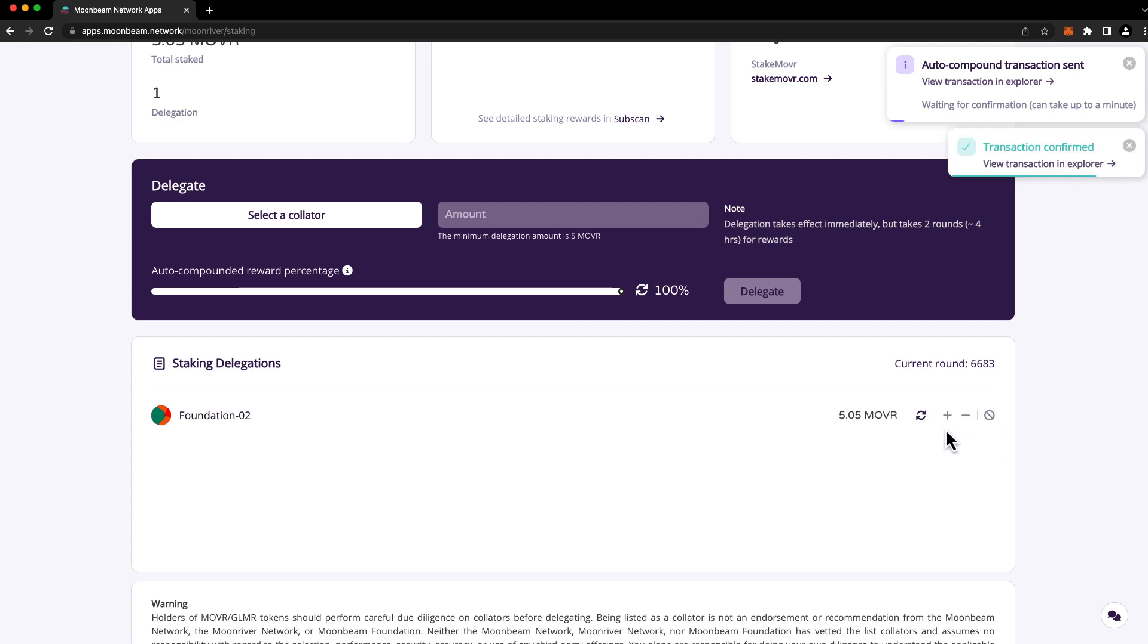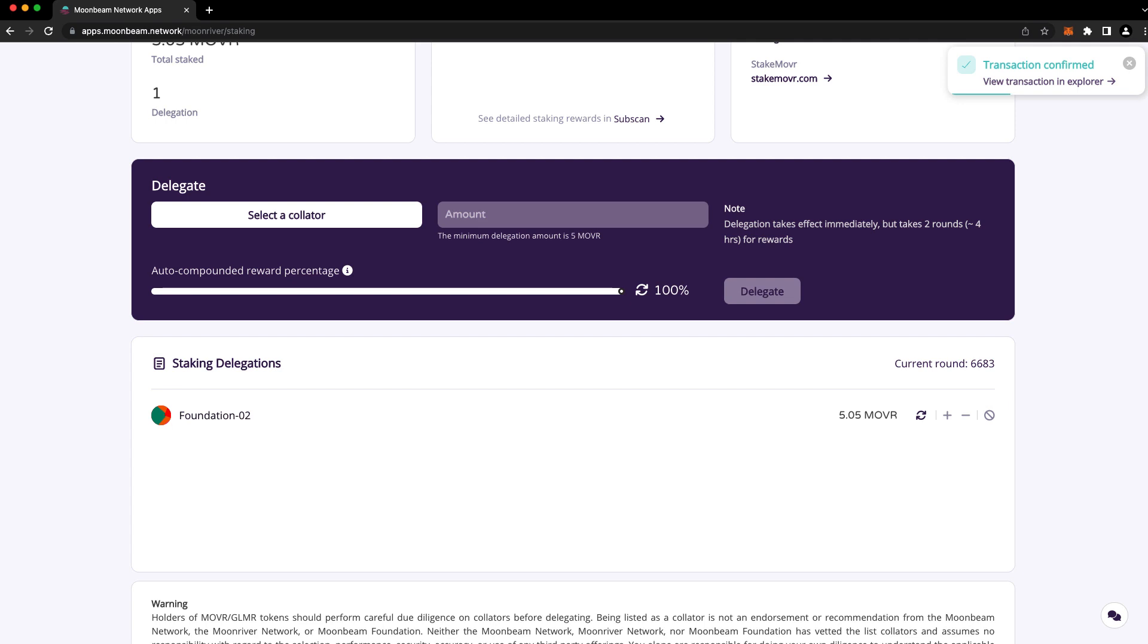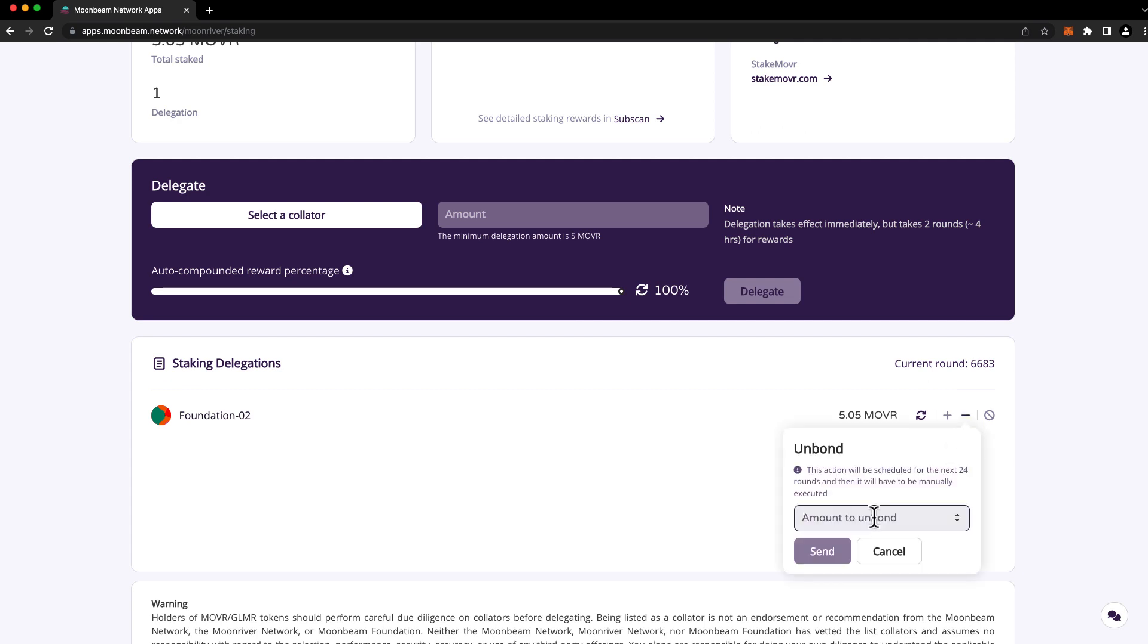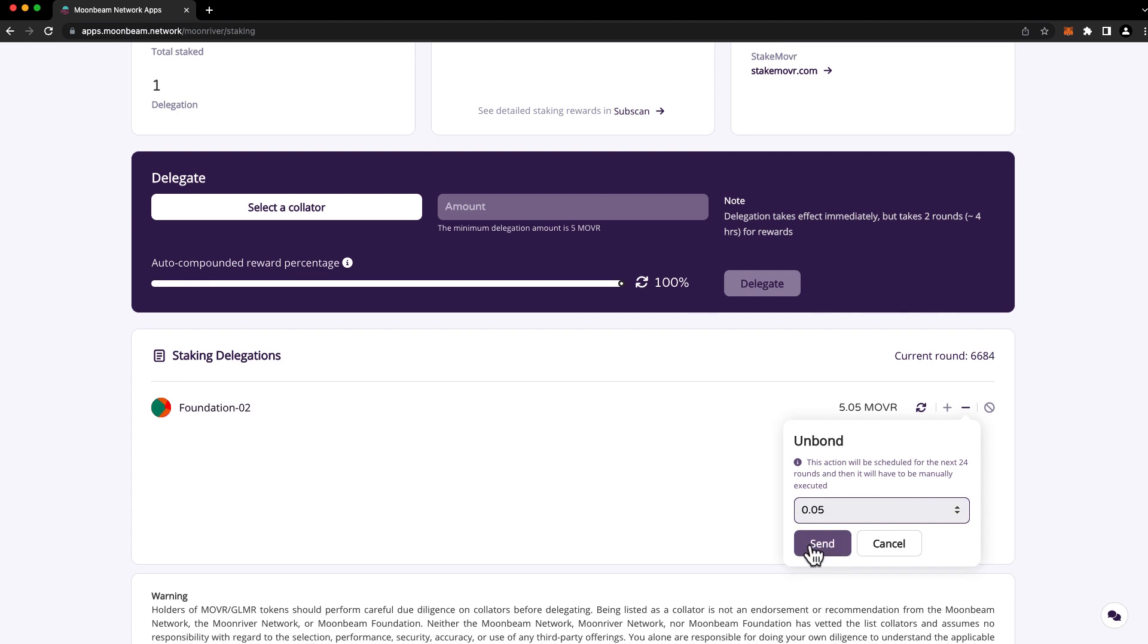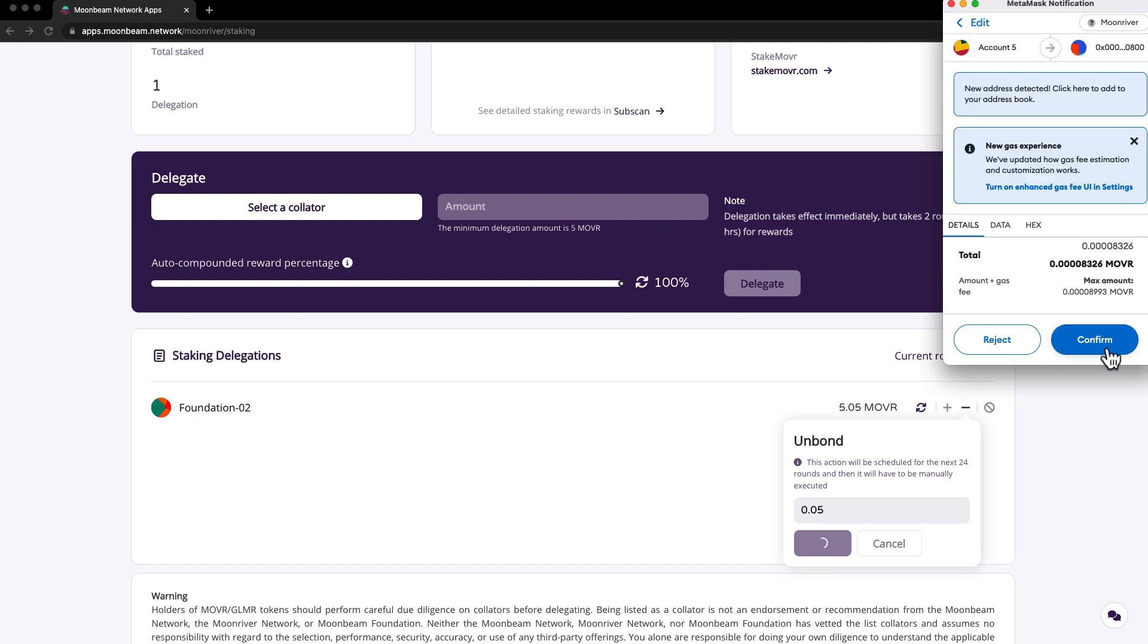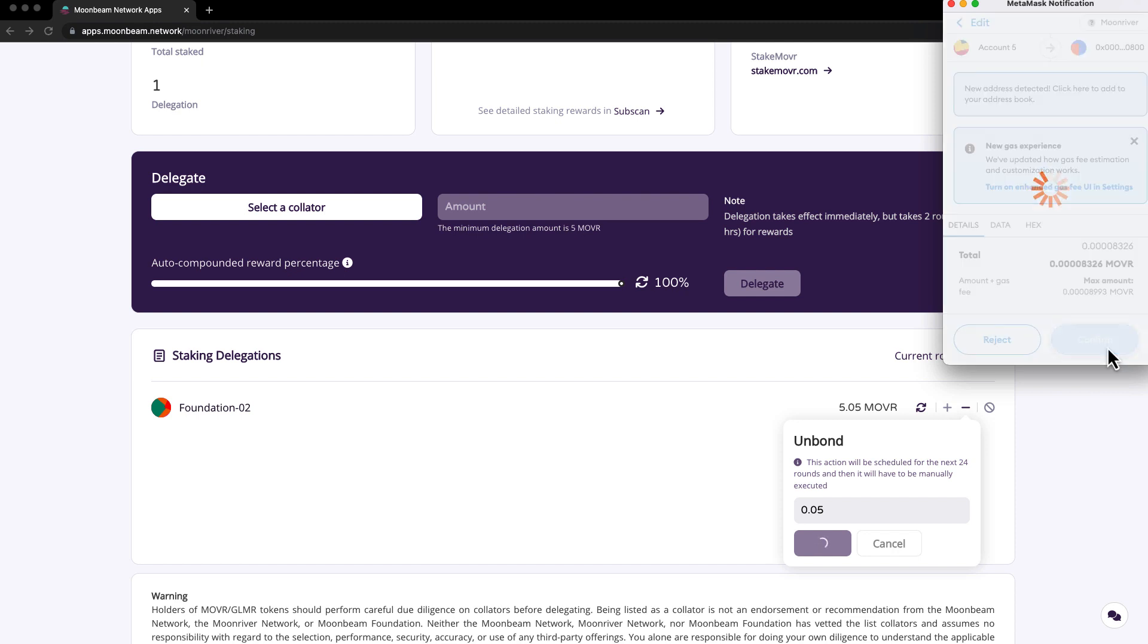And if you hover over it again, you'll see that we're auto-compounding 50% of the rewards. Now let's demonstrate decreasing a delegation. Reducing or revoking a delegation is a two-step process involving initiation and execution. You can initiate a request to reduce a delegation by clicking on the minus sign, and then select the amount that you'd like to unbond. Be careful not to drop below the protocol minimum bond. So in this case, the maximum that we can unbond is 0.05 MOVER. Go ahead and press send, and confirm the transaction in MetaMask.